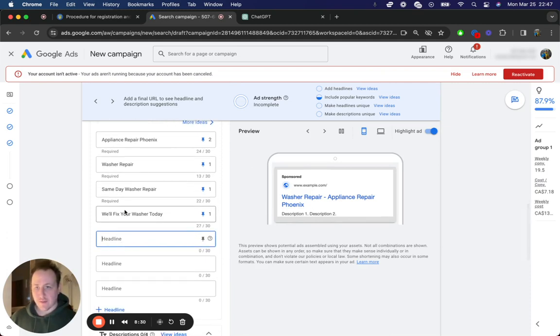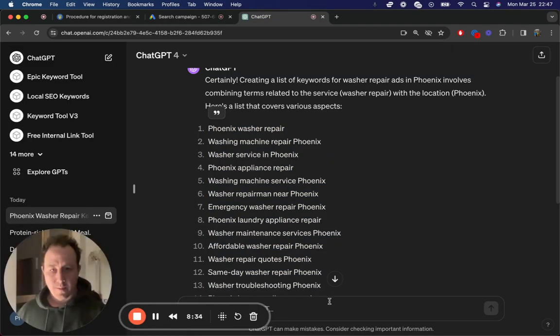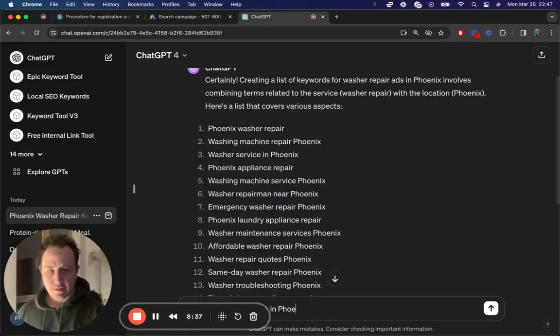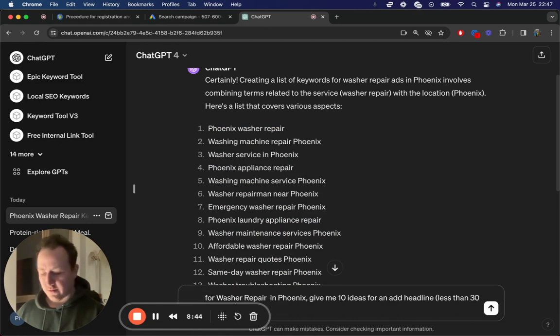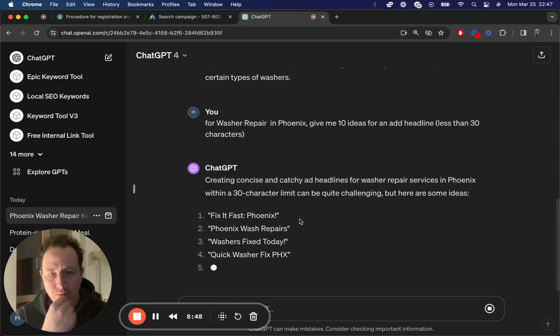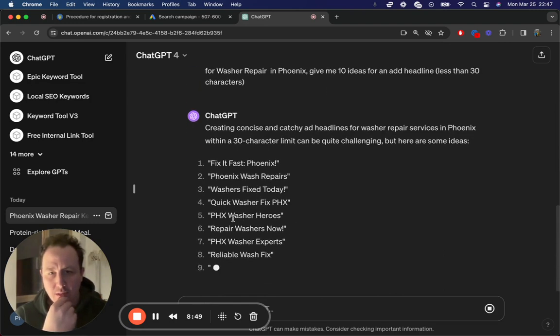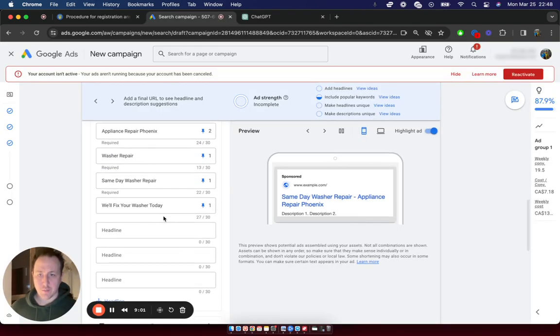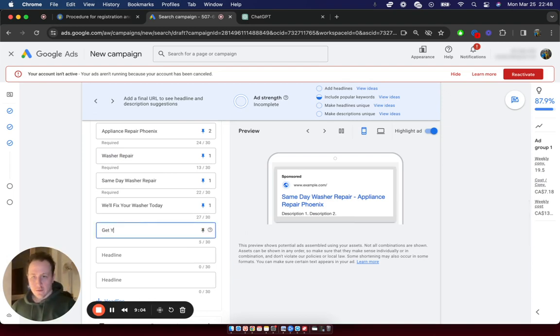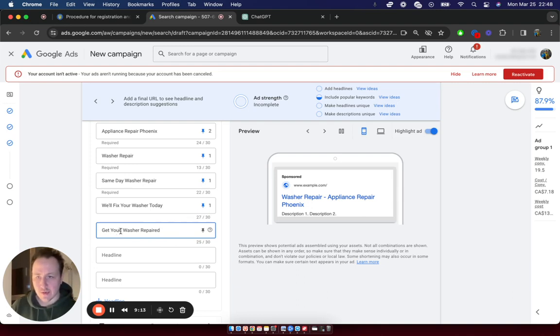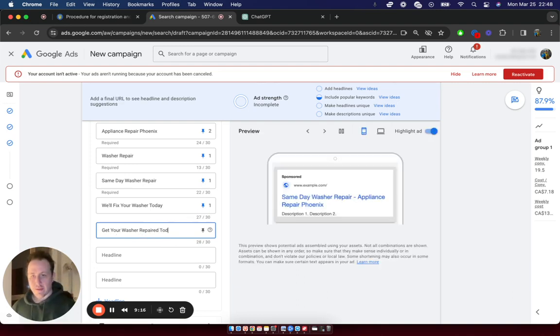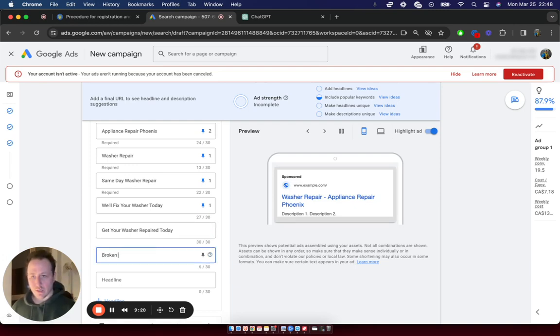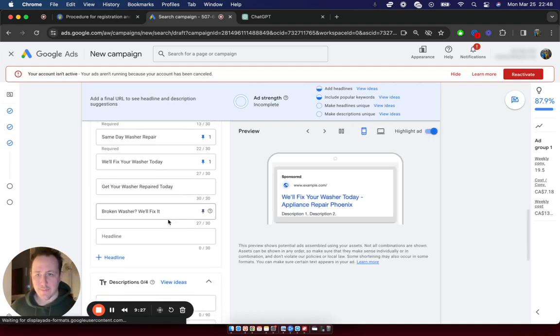So we can actually go through and say for washer repair in Phoenix, give me 10 ideas for an ad headline, and you can even say less than 30 characters. And then ChatGPT is going to cook up a bunch of these. None of these are really that good, your own discretion, and you'll be able to edit it and change it in the future. So get your washer repair today, it doesn't work. Get your washer repaired, or there's a space there. So get your washer repaired today. You can say also like broken washer, we'll fix it. So you can go through and do stuff like that, which is really cool.